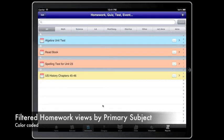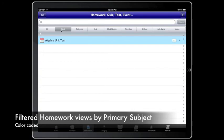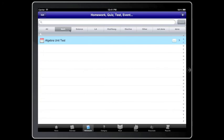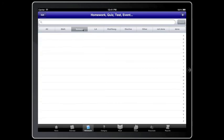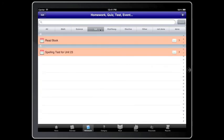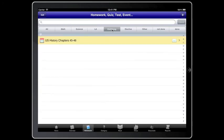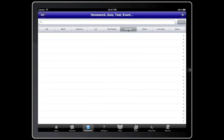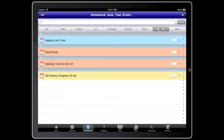Homework can be filtered using the top bar that has subjects: math, science, language arts, history, geography, electives, other, not done, and done.